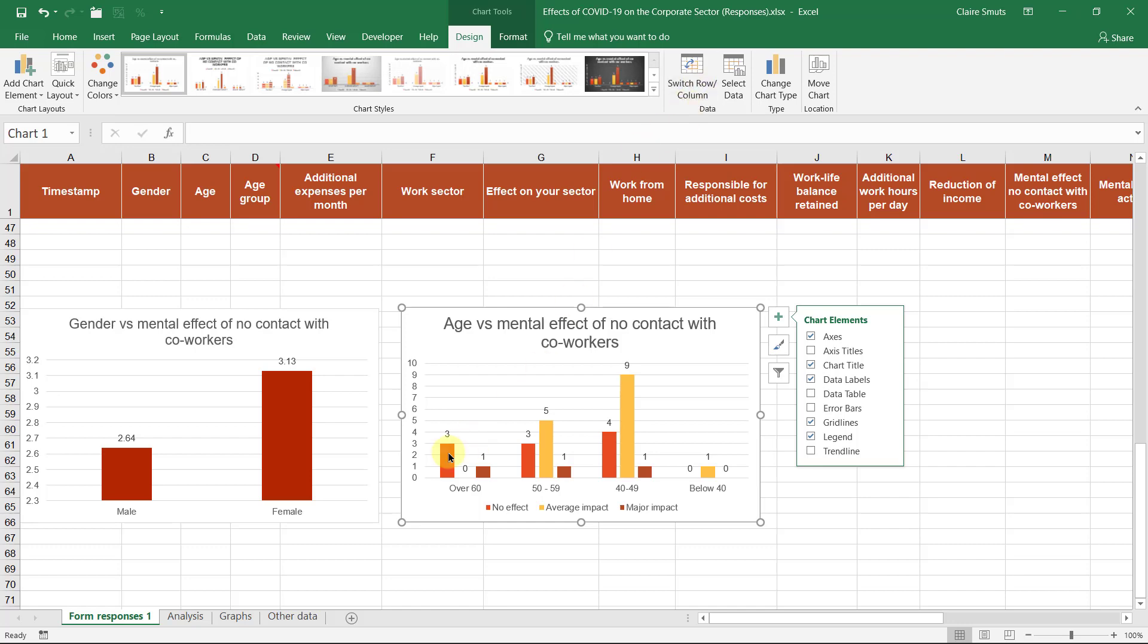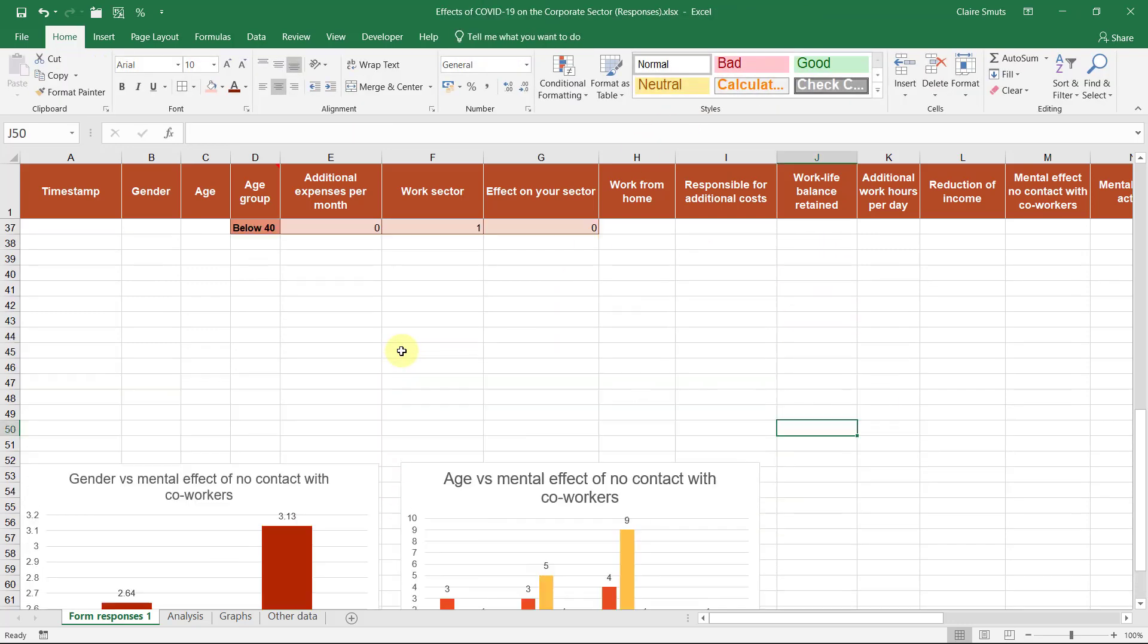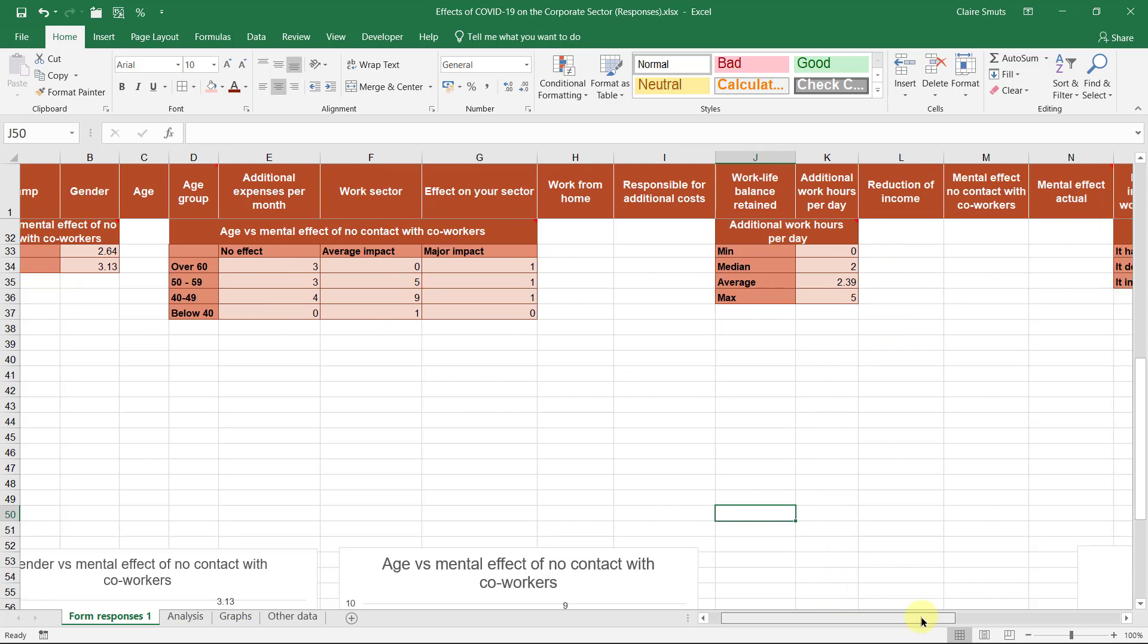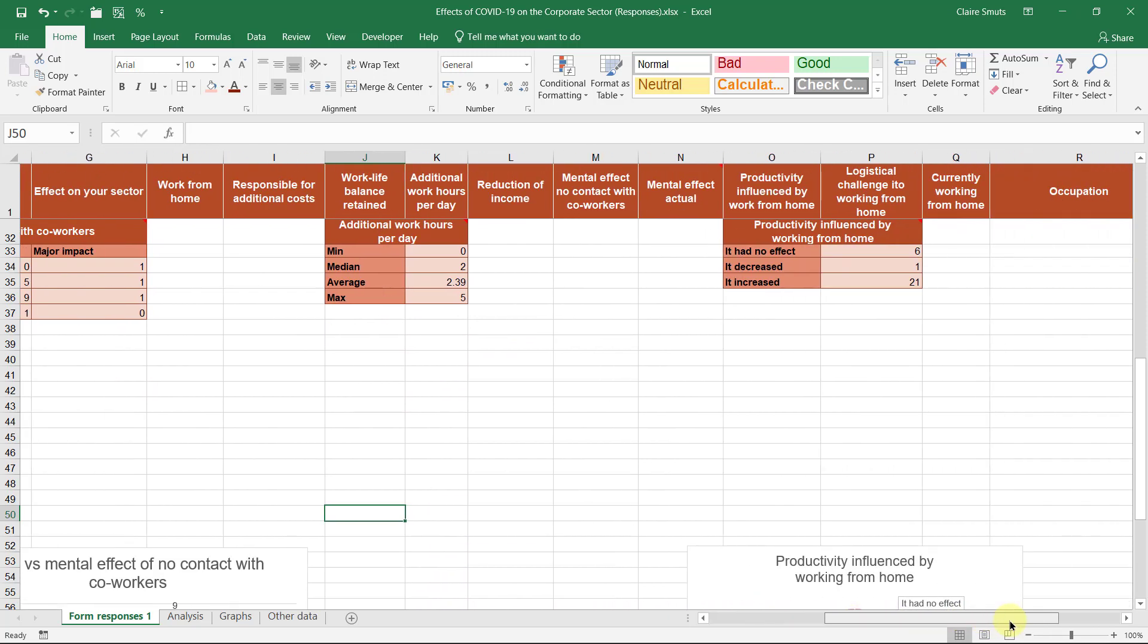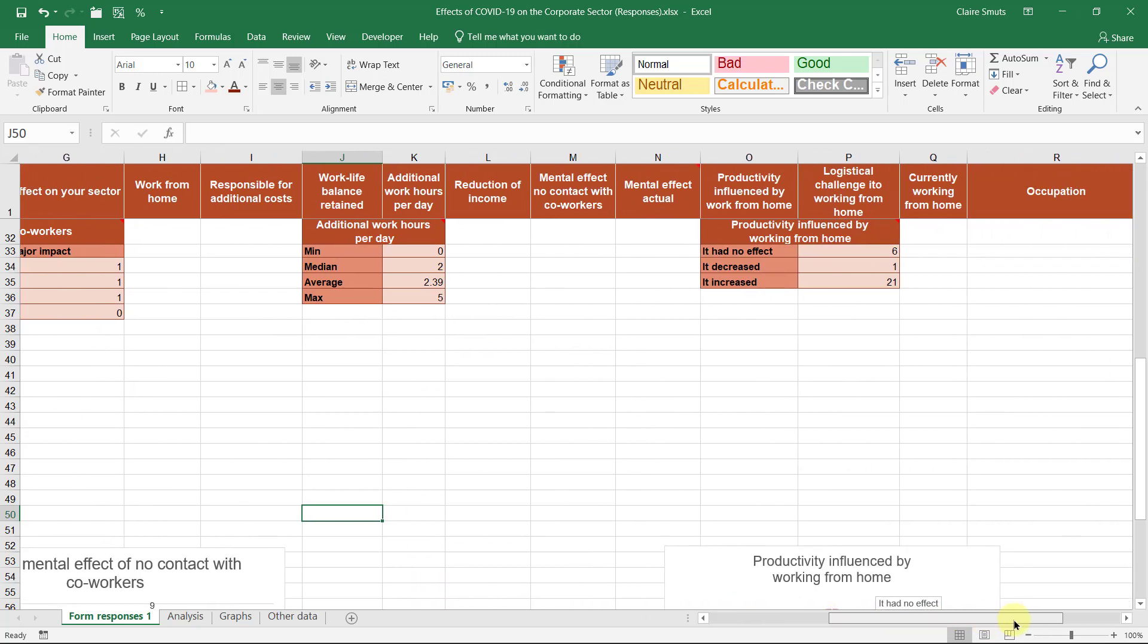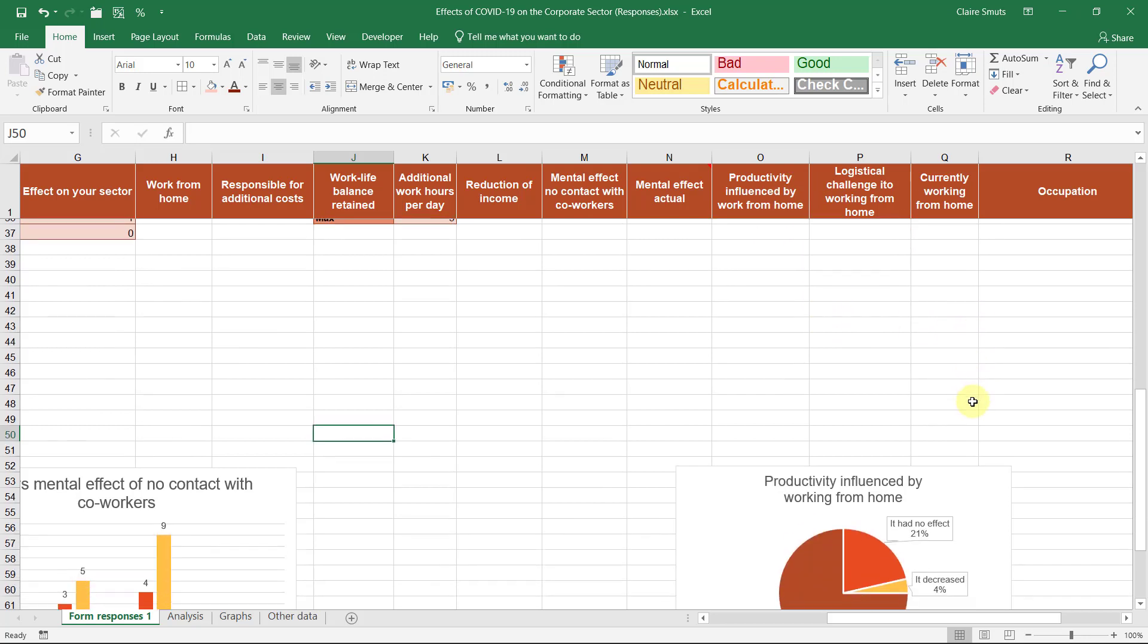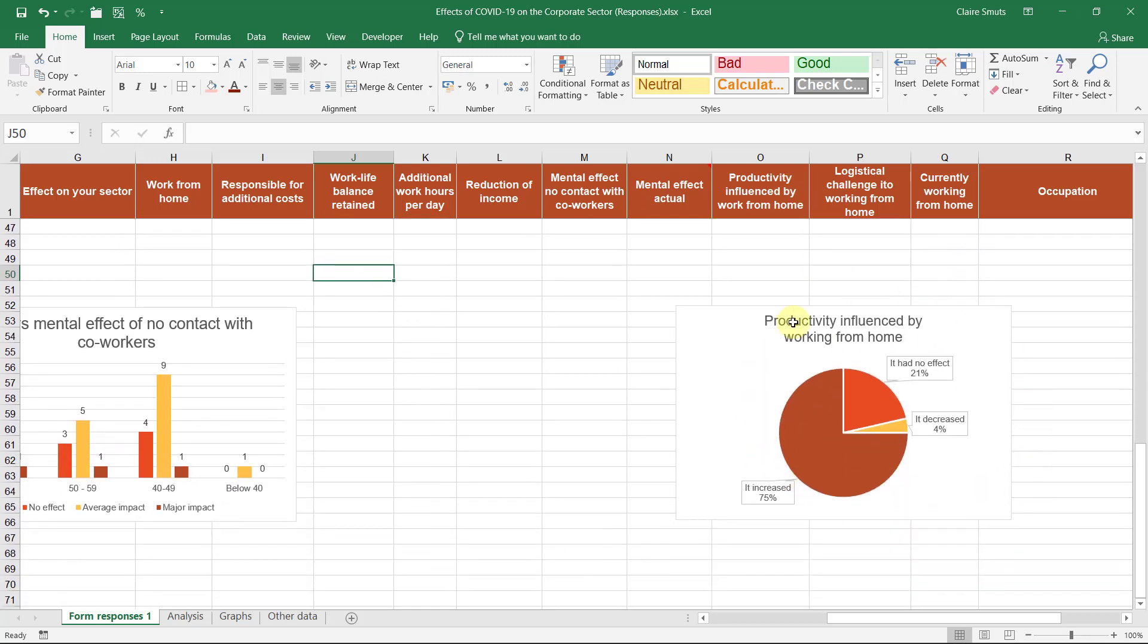Average impact. Yeah, I don't know. You can see which one works better. So this is what I did with this data. I'll show you some specific examples now. This min, median, average, max I didn't use as a graph and the productivity working from home I thought was a good option for a pie chart.